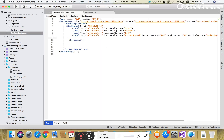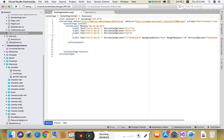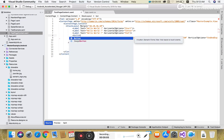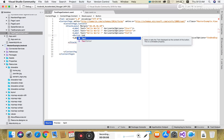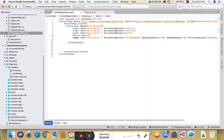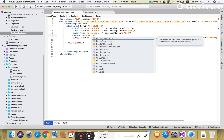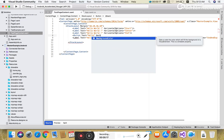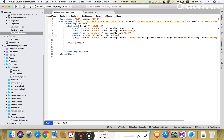This is the Stack Layout — each item displays just after the previous one. If you want to add a button control just after the third label control, you can add it there.